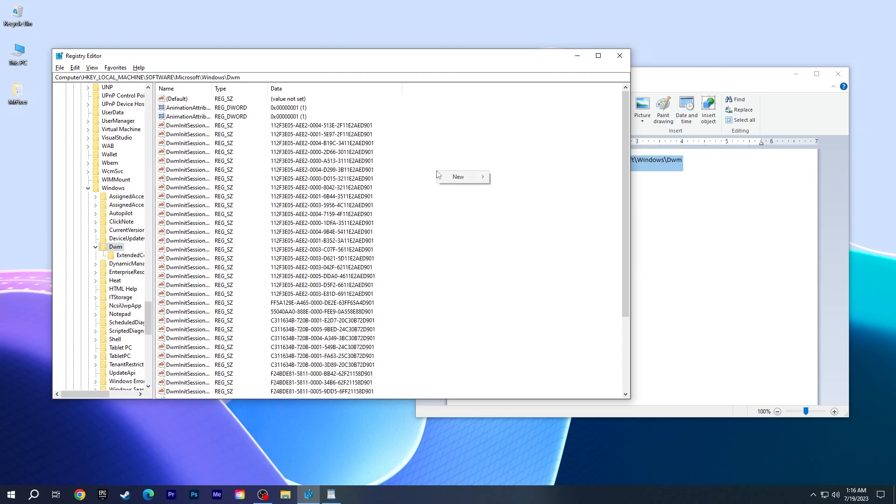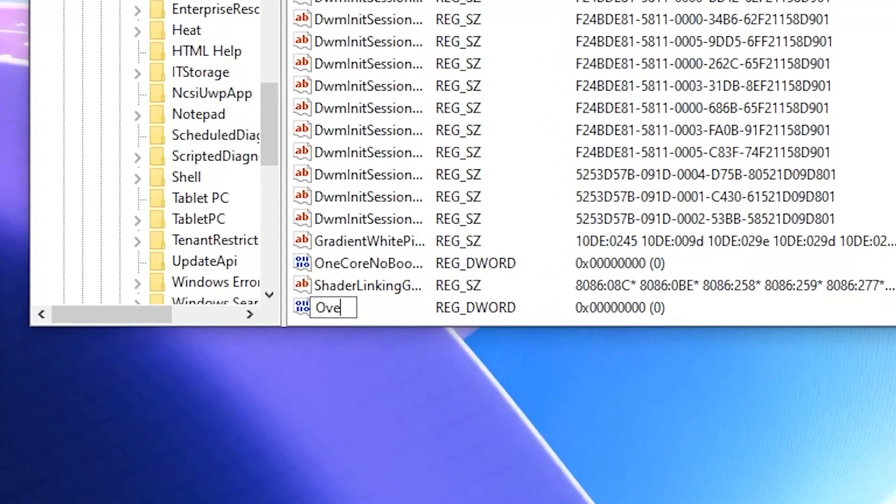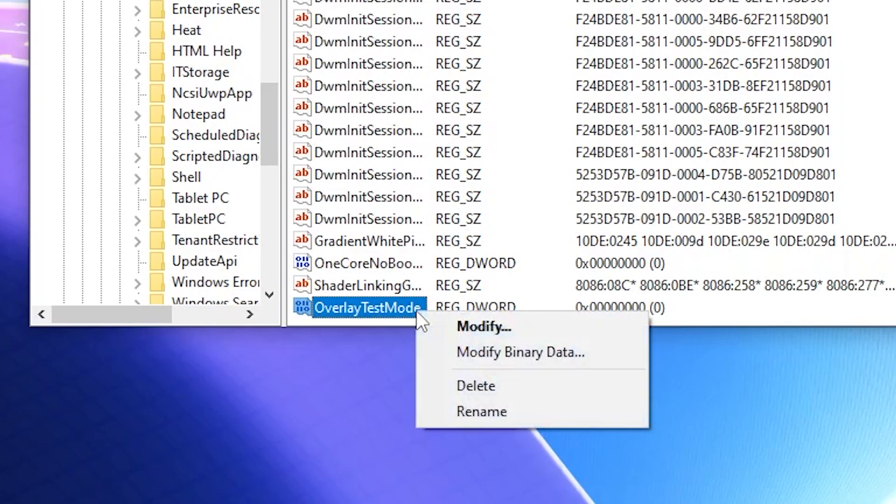Then right-click on the window, hover over new, and select DWORD 32-bit value. Rename the file you created to OverlayTestMode. If you click somewhere after creating, right-click and select rename.